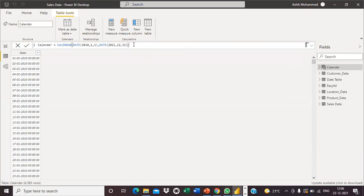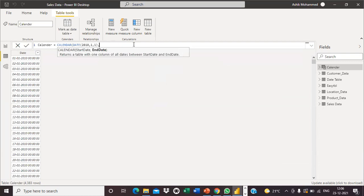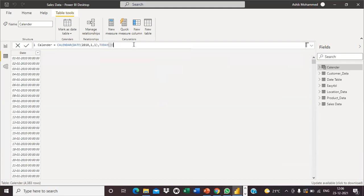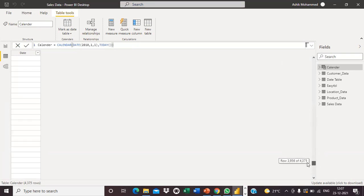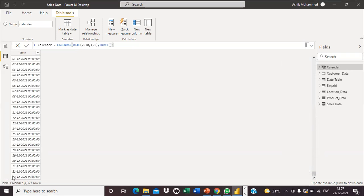There is another function called TODAY. Instead of specifying a fixed end date, I can use the TODAY function. Using this DAX function, we get dates from January 2010 up to today. After executing, you can see the end date is 23rd December 2021 — today's date.